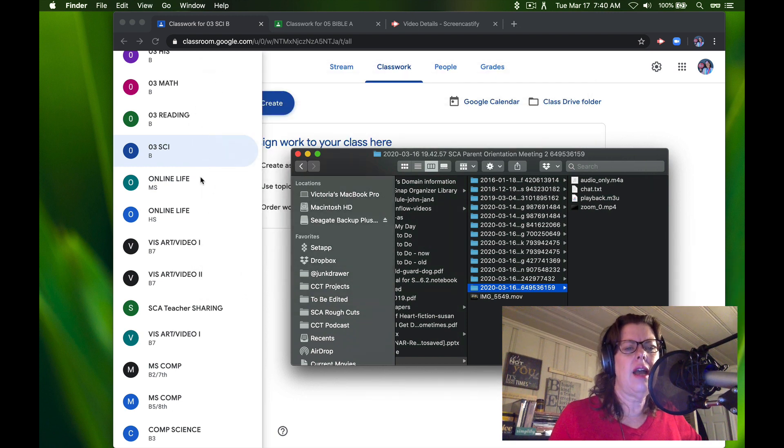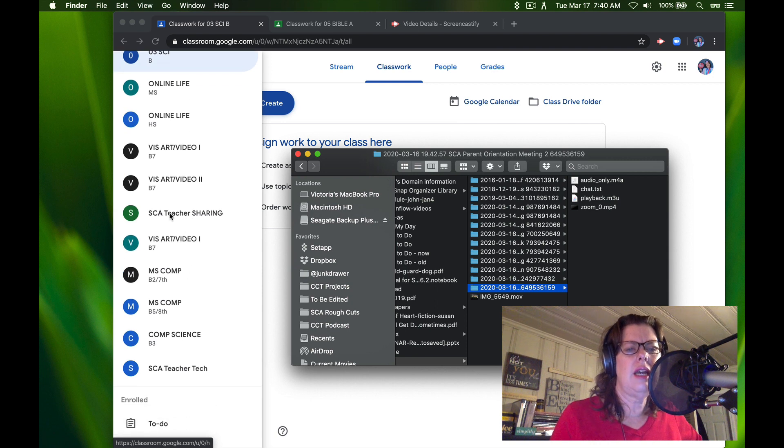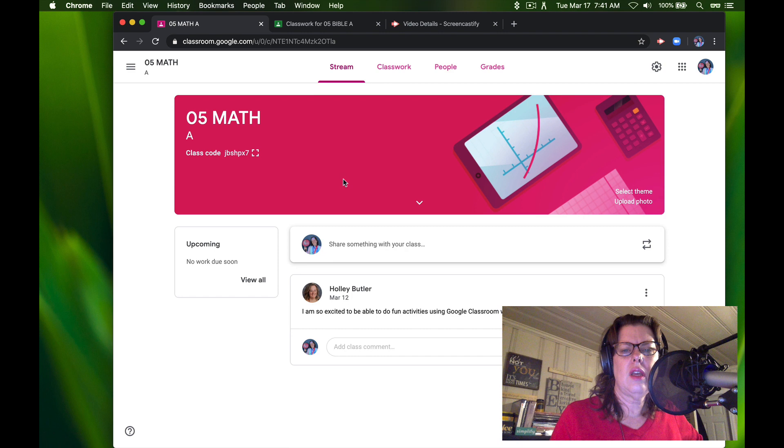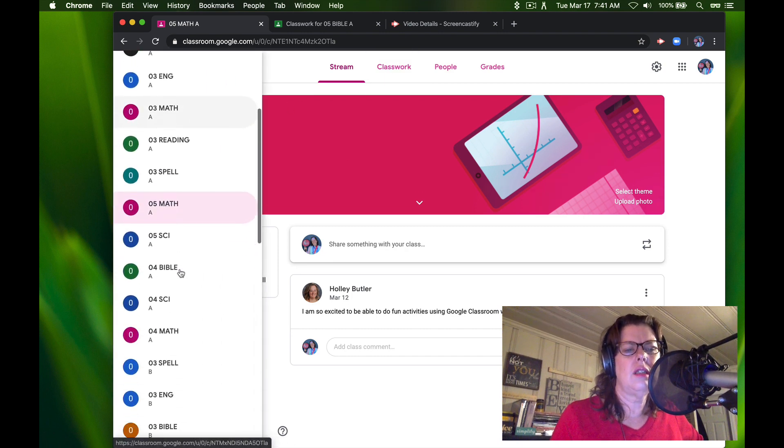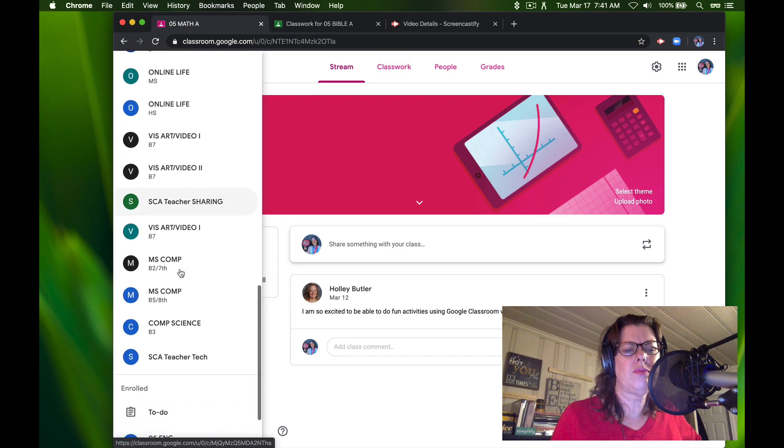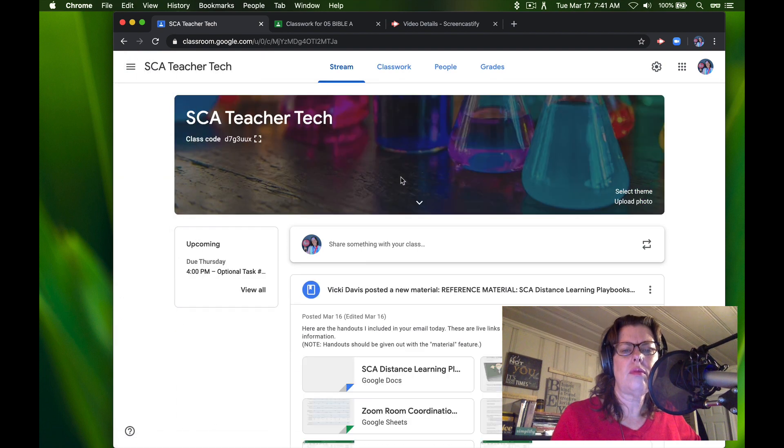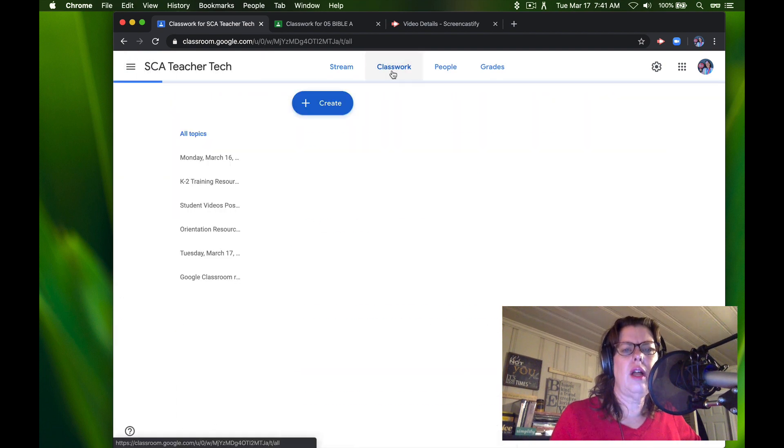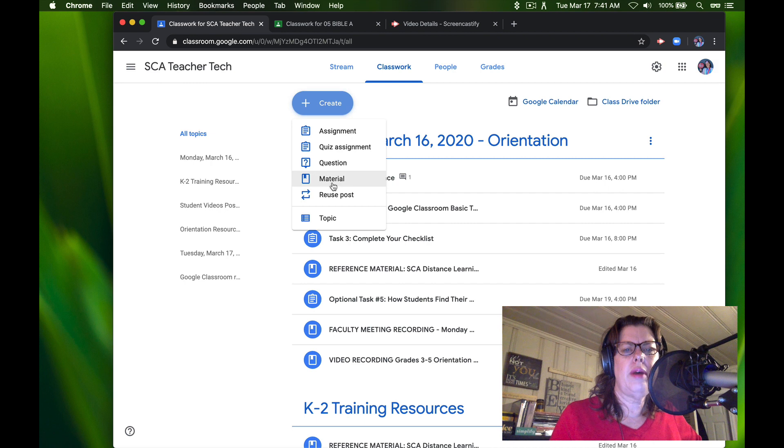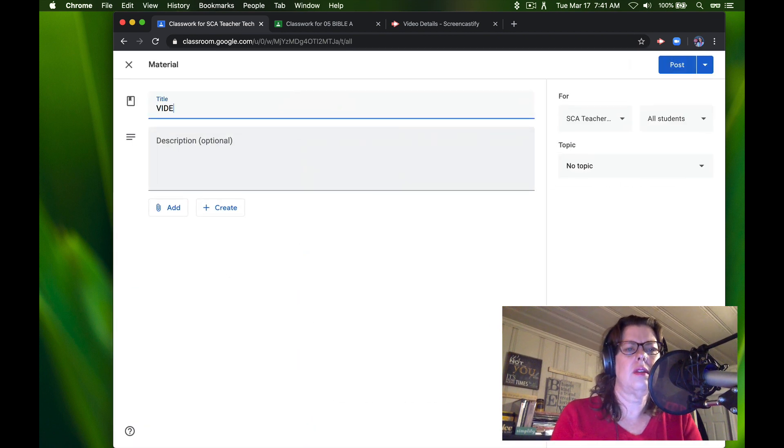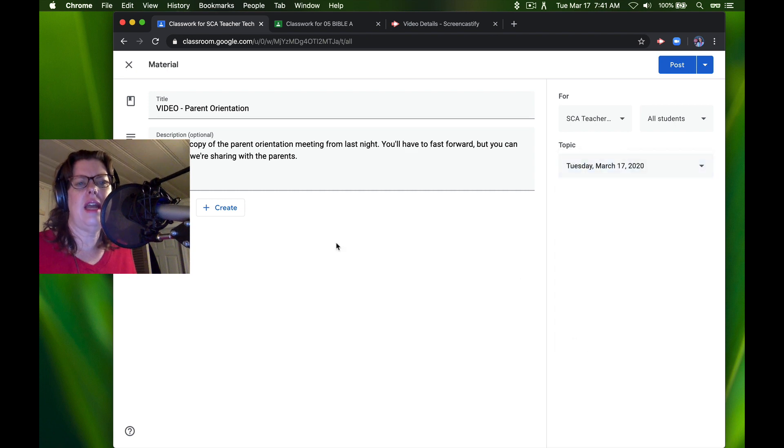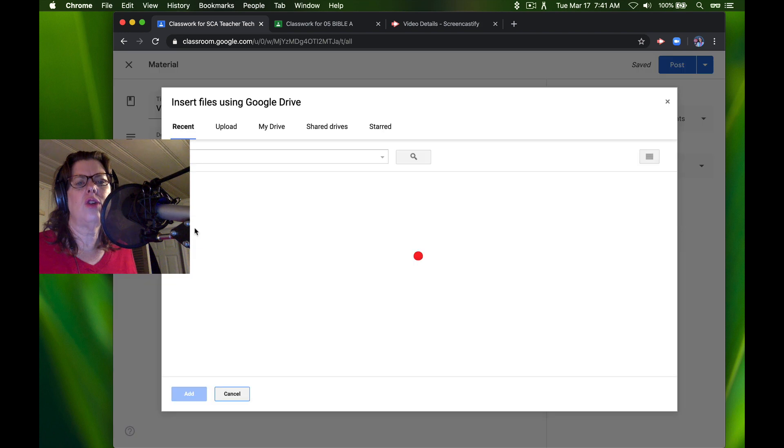I am going to go to our SCA teacher tech classroom, go to classwork, and post this as a material. So I'm going to click add Google Drive.